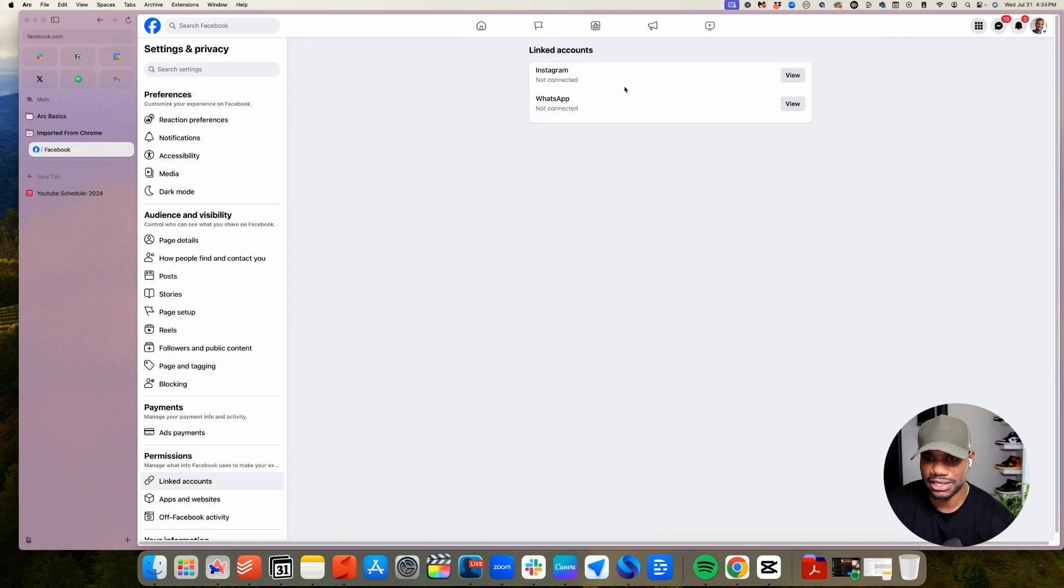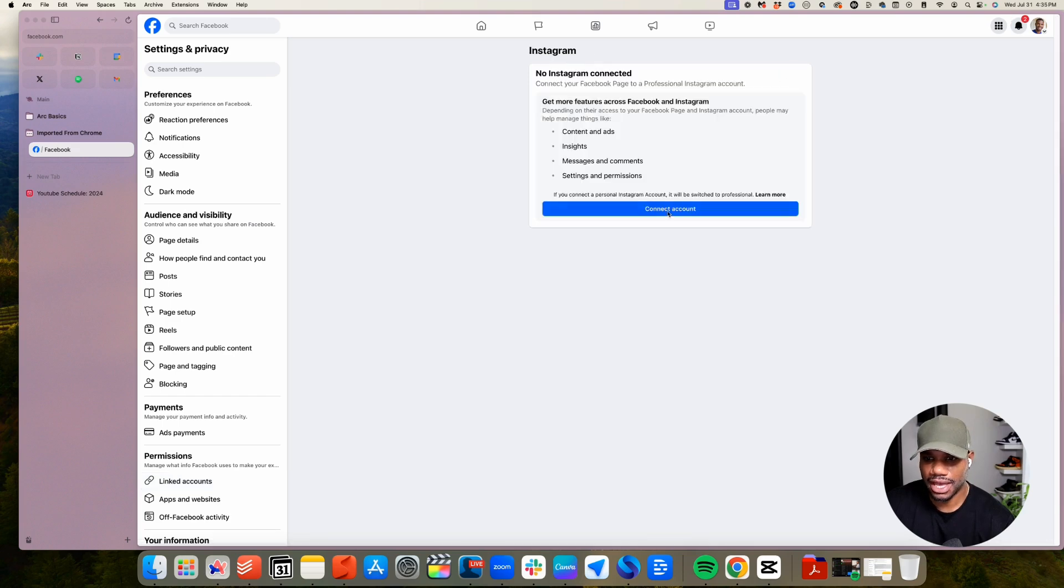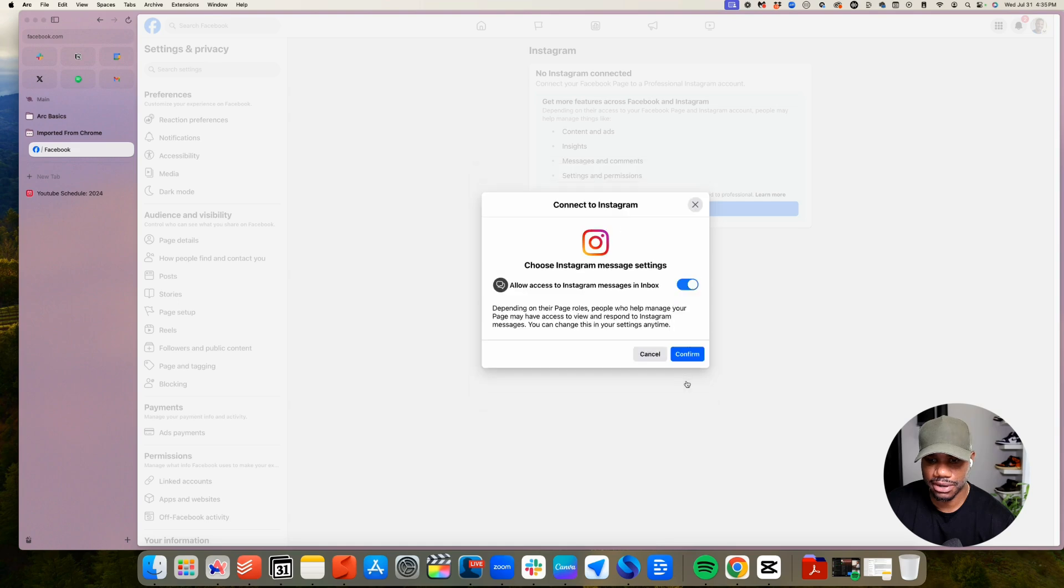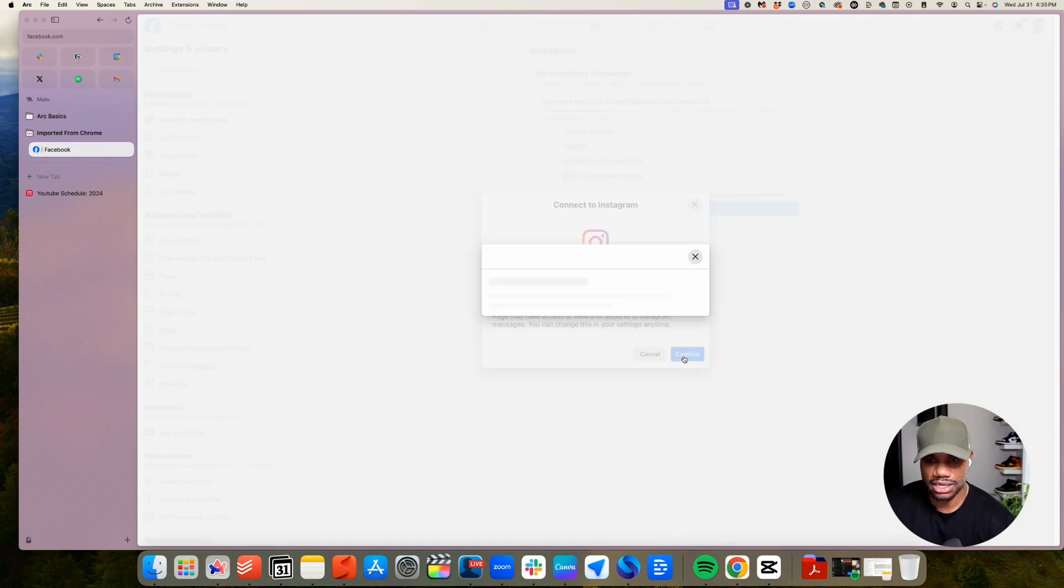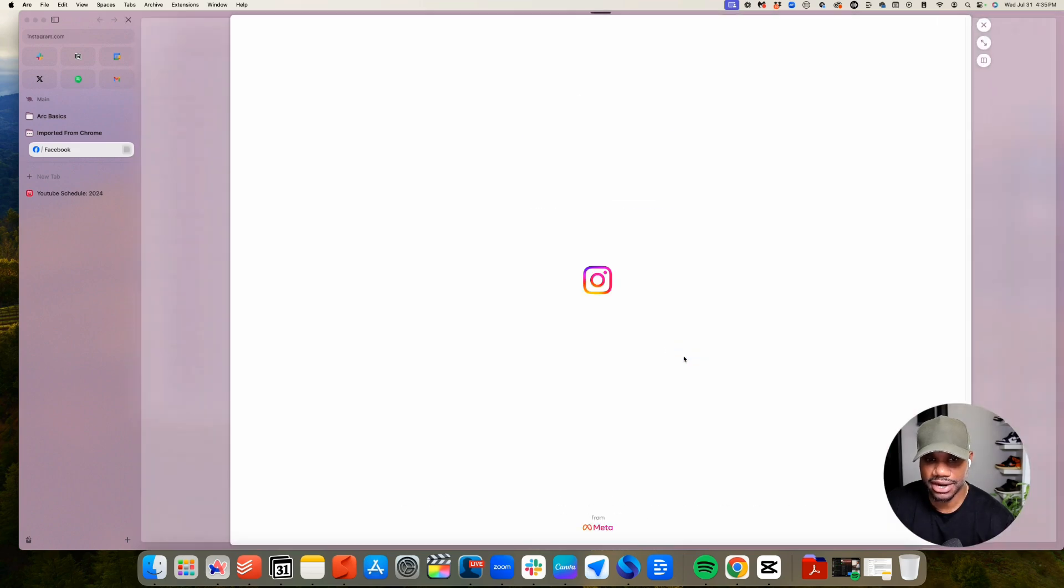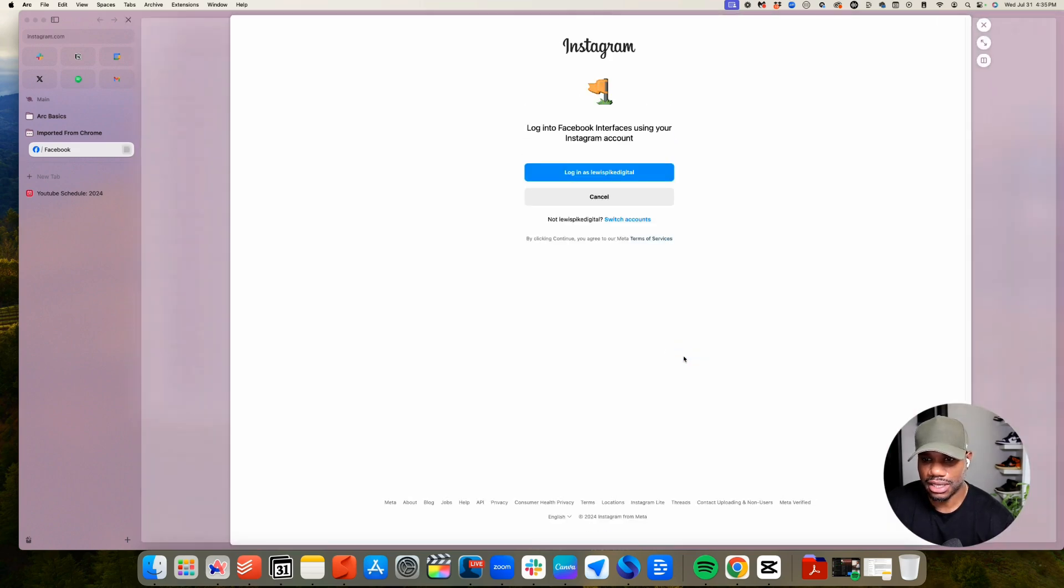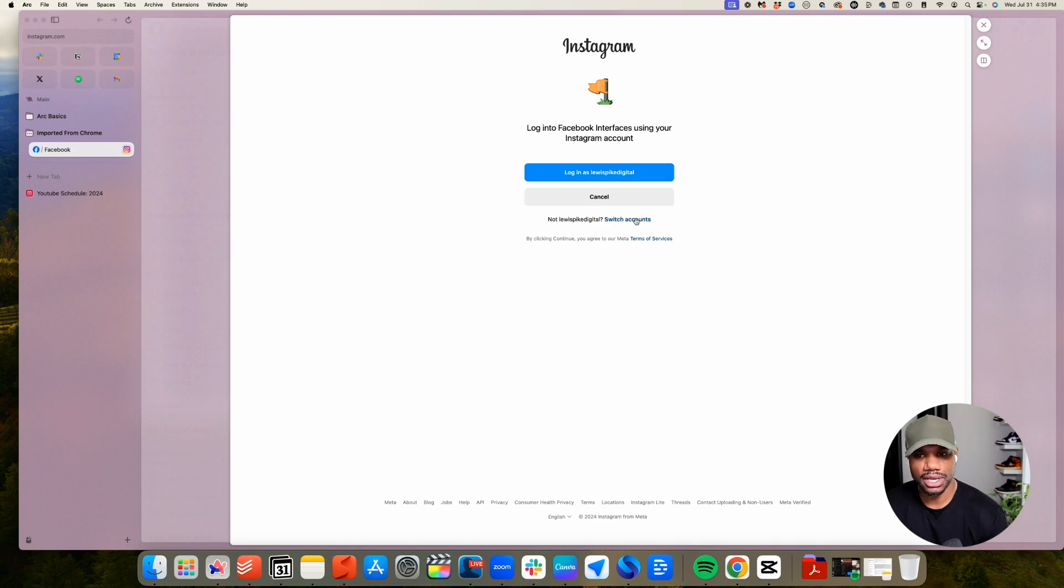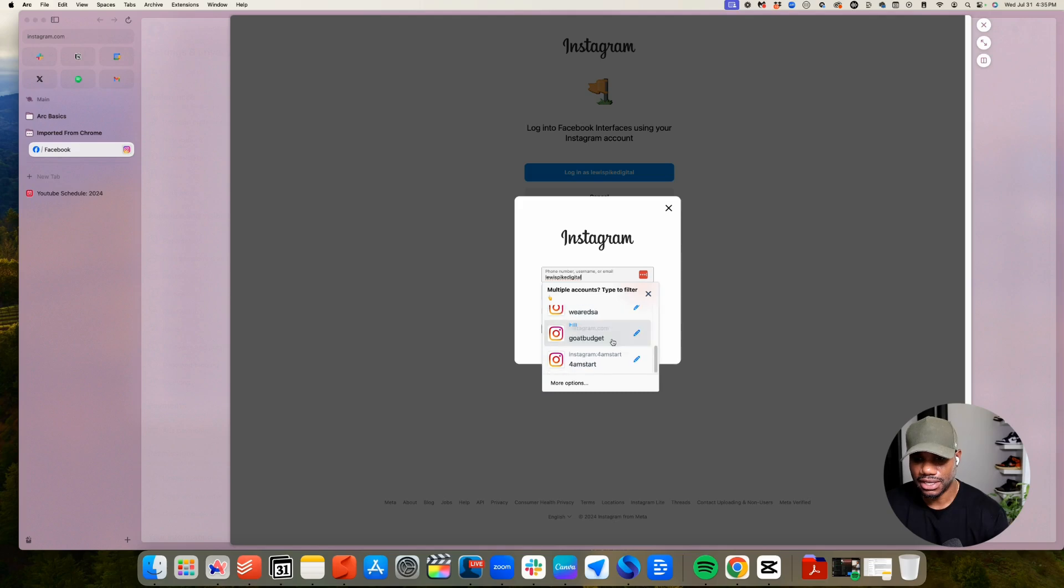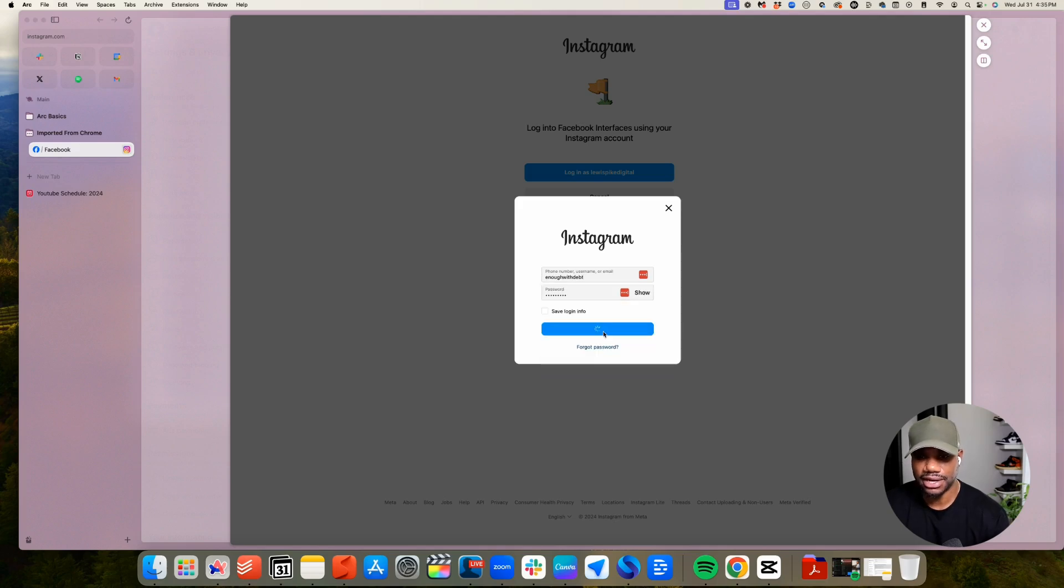You'll see Instagram and you'll see WhatsApp. It says I don't have an account connected. So you just click view and then you can click connect account and it will go to pull up my Instagram professional account. So click connect. I don't want to connect it to this account. So I want to switch it to an account. I already have this enough with that account here and then log into that account.